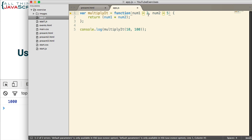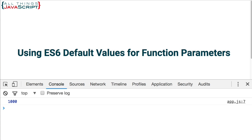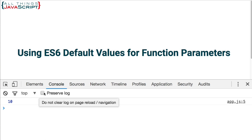Now, those values will only be taken if a value is not passed in. So, let's first try it without passing a value in. I'll remove those two numbers. Save this. Refresh. We get the 10. So, we get the default values, the 2 times 5.